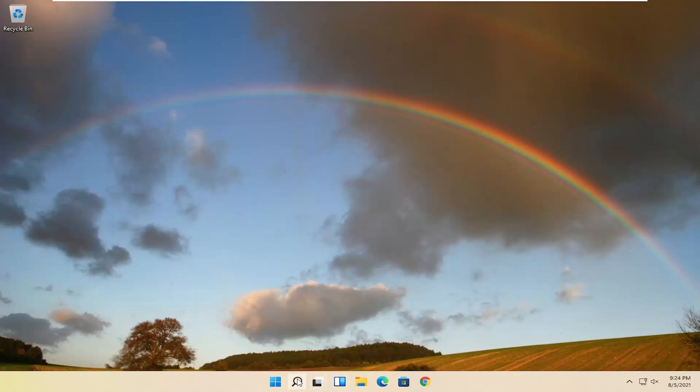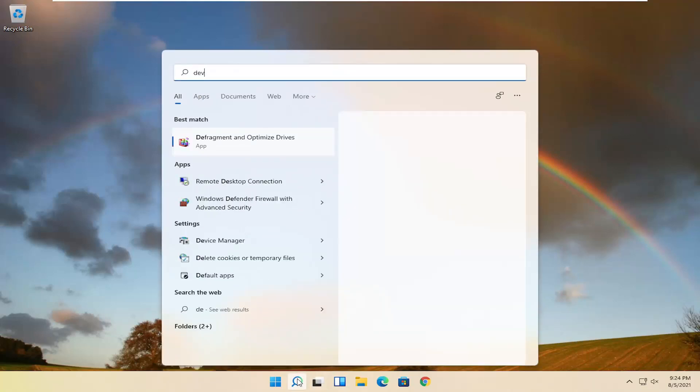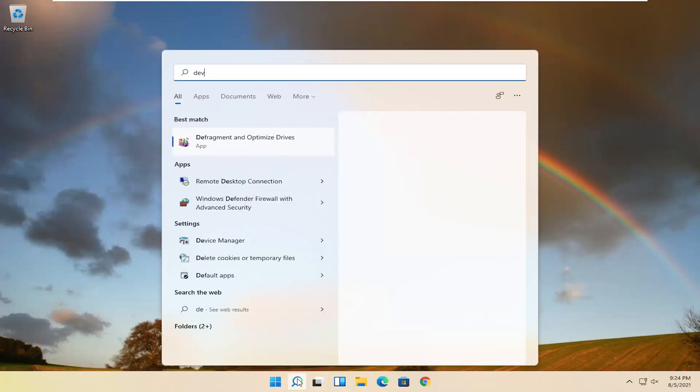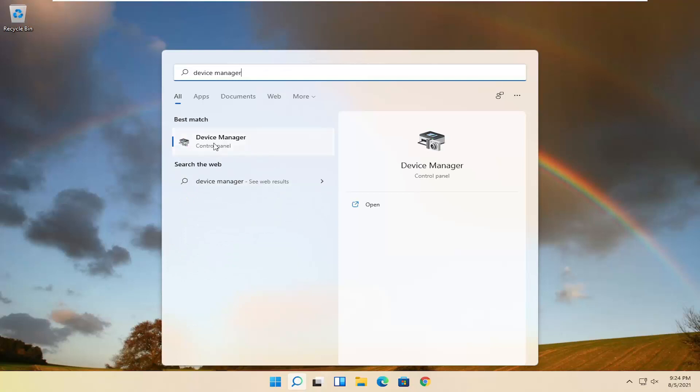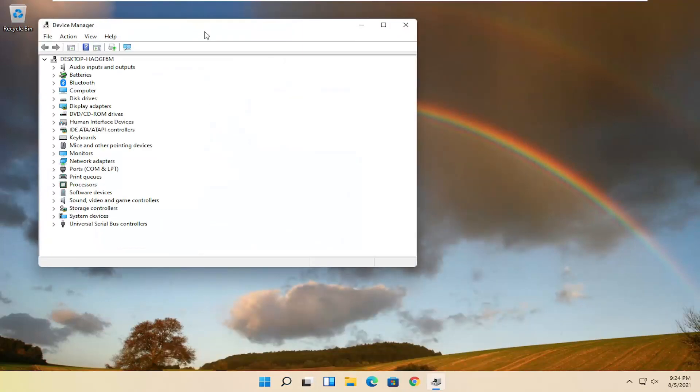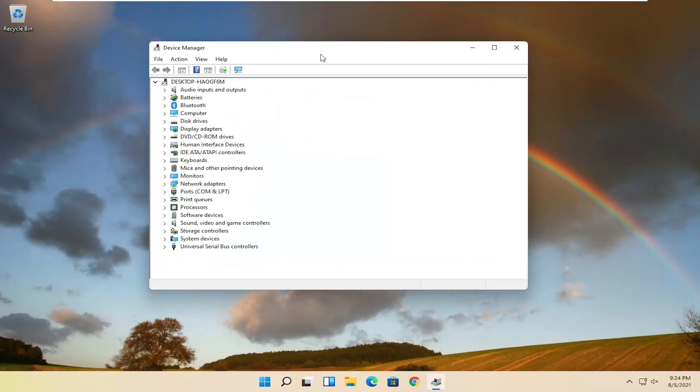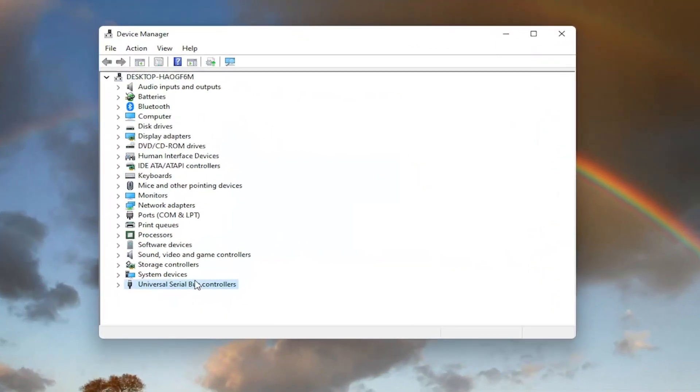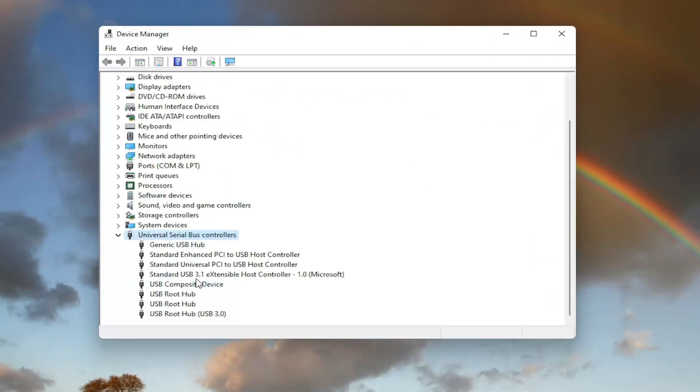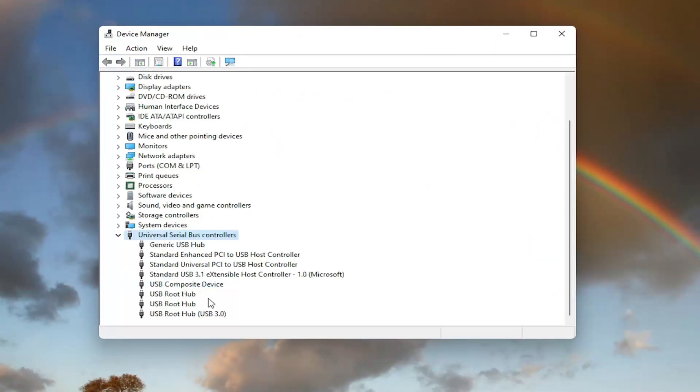We're going to start off by opening up the search magnifying glass and type in device manager. Best match should come back with device manager. Go ahead and open that up. And you want to now expand the universal serial bus controller section, so double click on it.